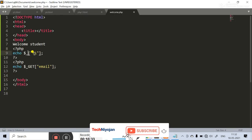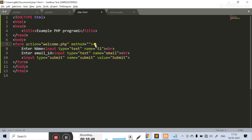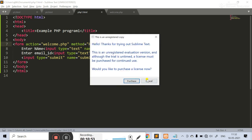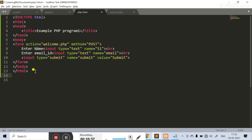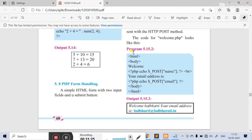We will change the code. We will change the method to POST — method equal to POST. Now in welcome.php, we have given the form action, POST, with name and all. In the PHP code, we use dollar POST to retrieve the values. We will use PHP echo dollar _POST.